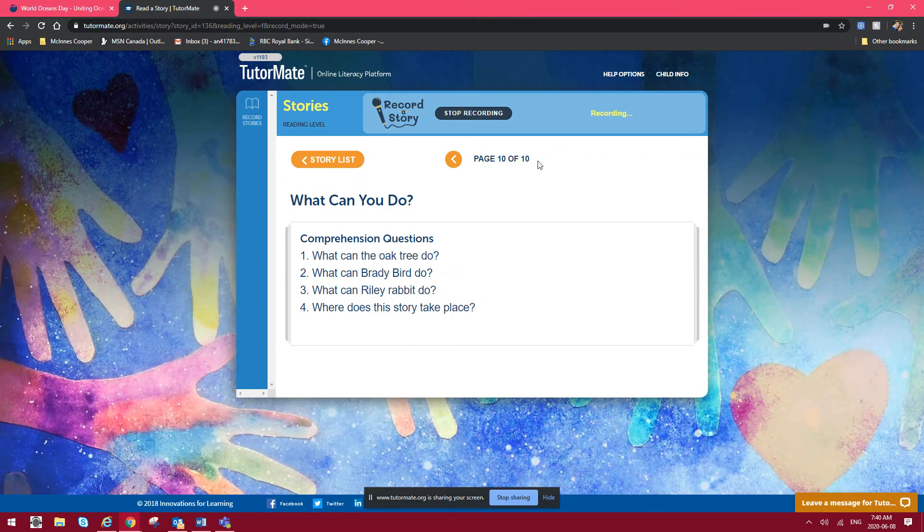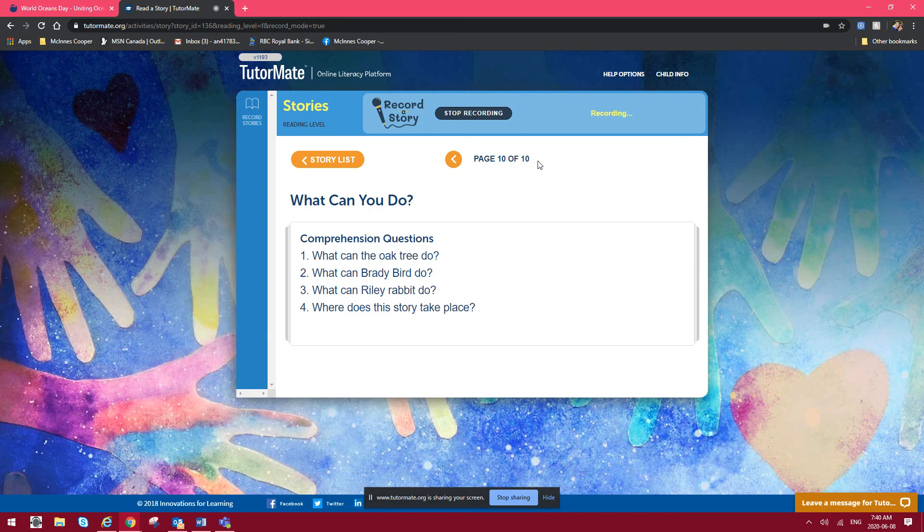What a nice story. So I'm going to ask you a couple of questions. The first question is, what can the oak tree do?